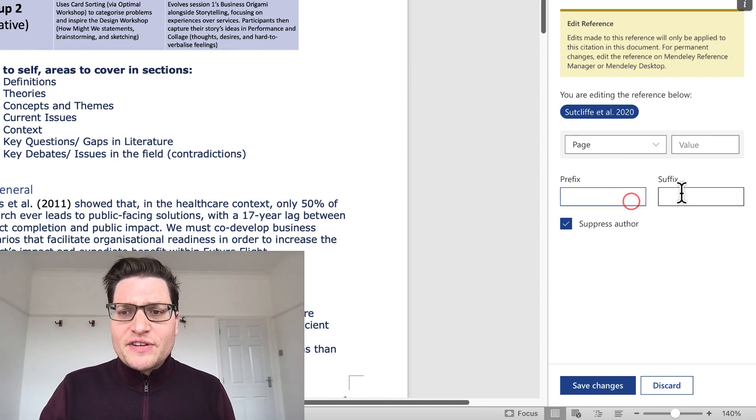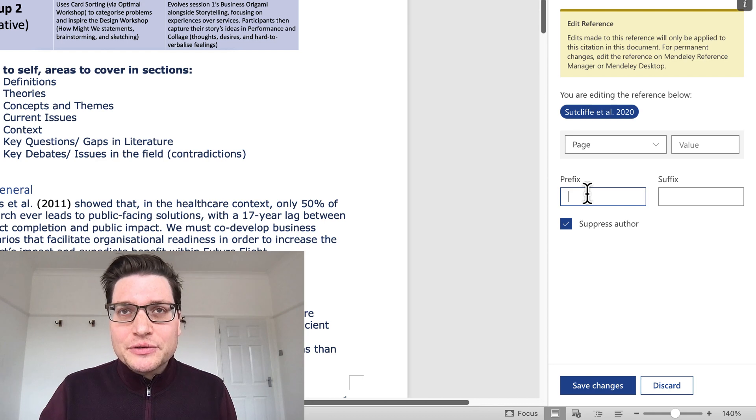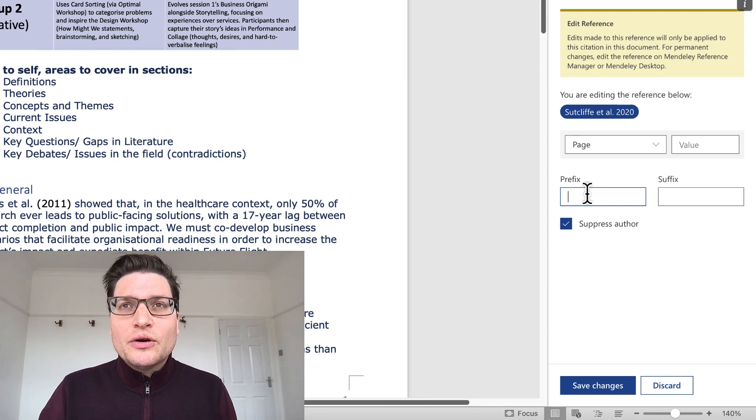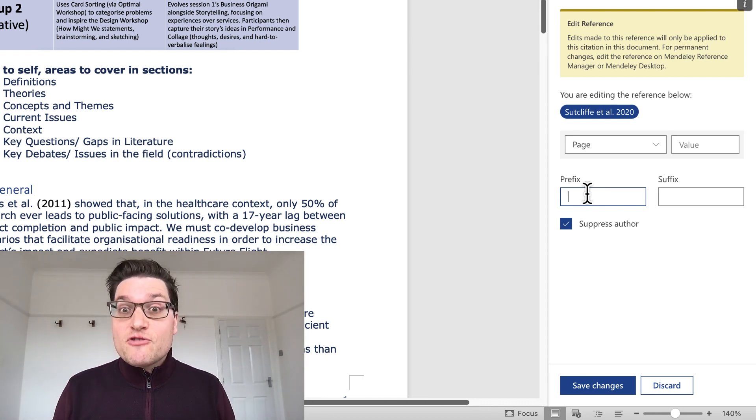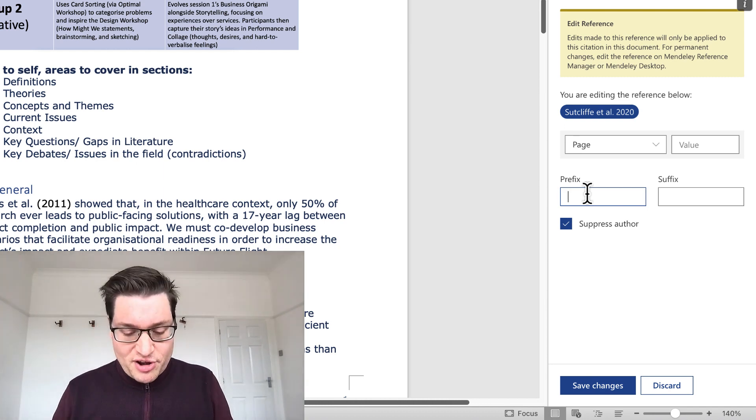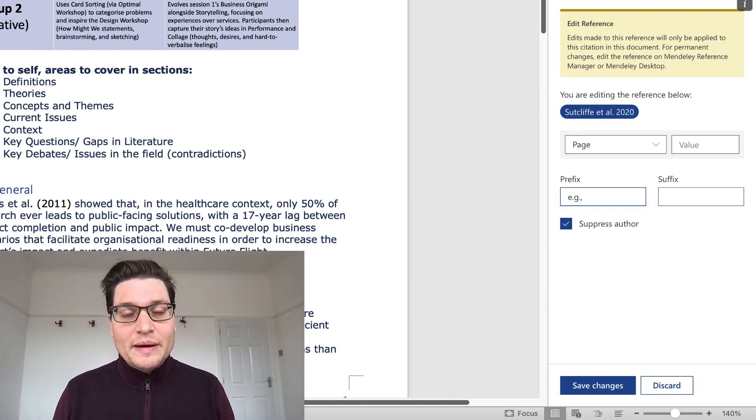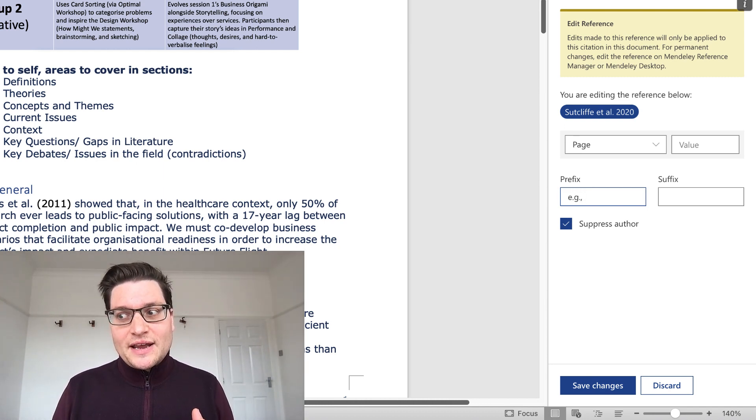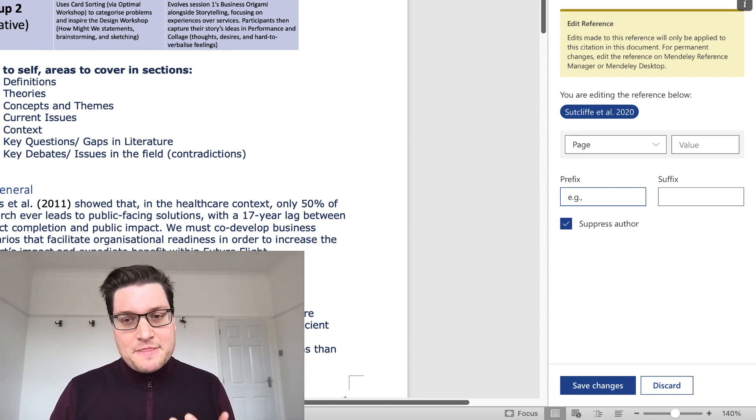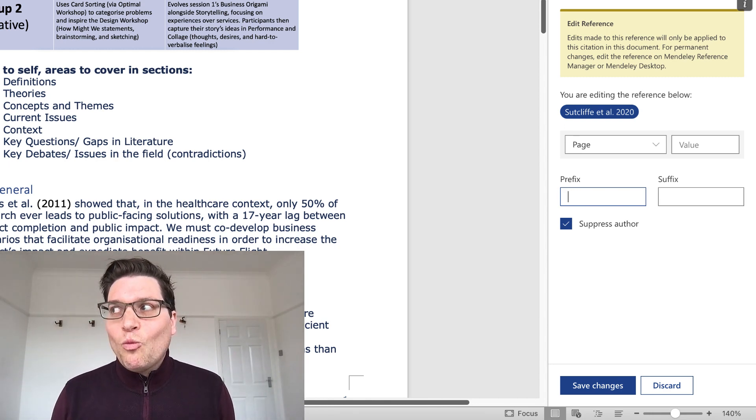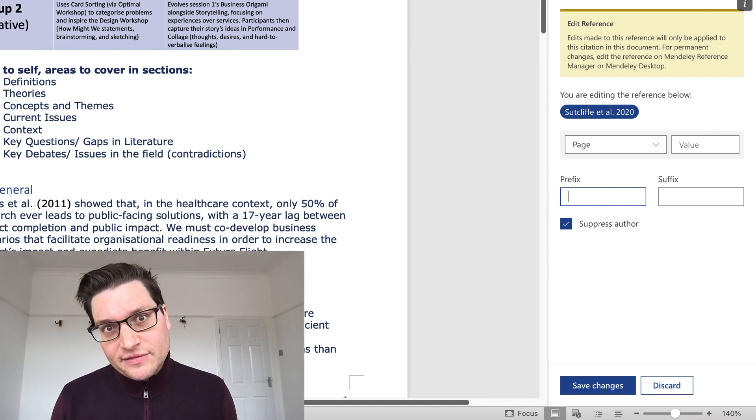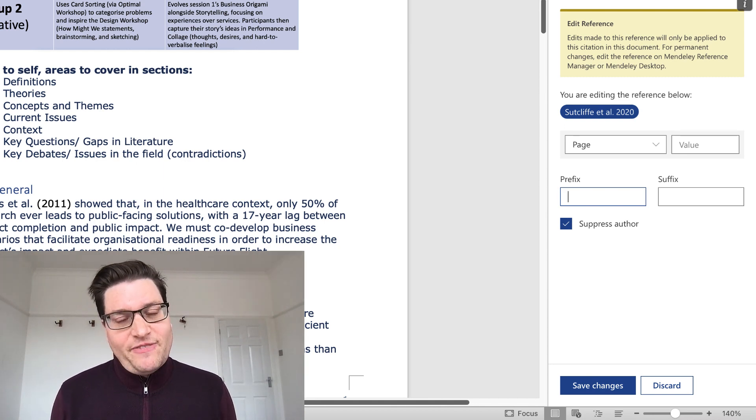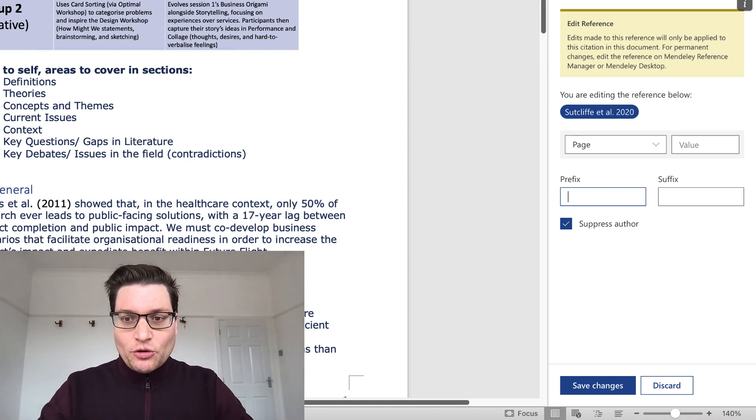The prefix and suffix are even rarer to use. So you could use this if you want to say, for example, these authors. So a prefix would be e.g., comma, and that would say, for example, this person. That's very rare. I might use that one journal paper out of five. It's very rare. So you can ignore it.